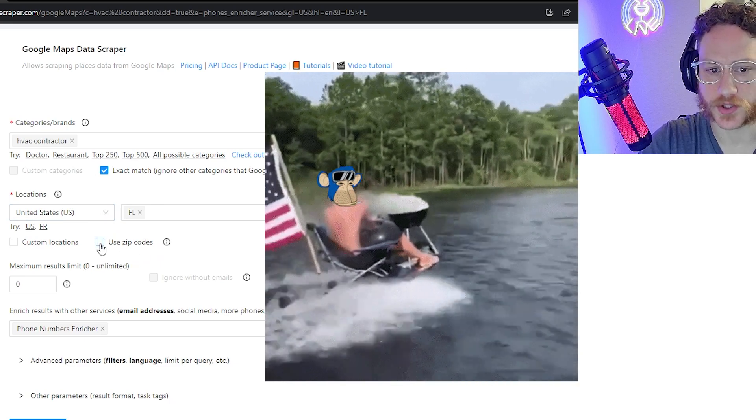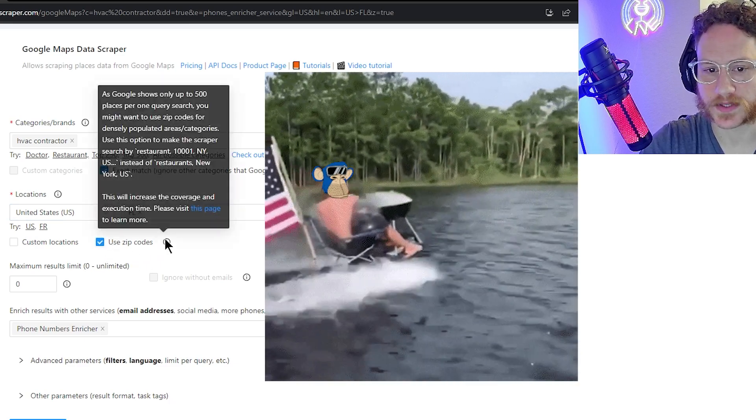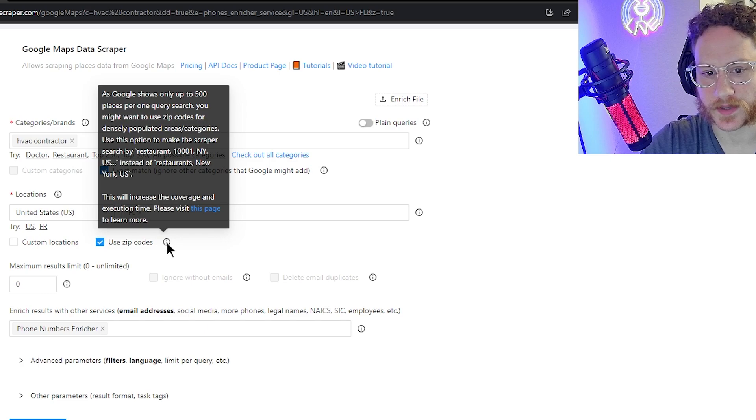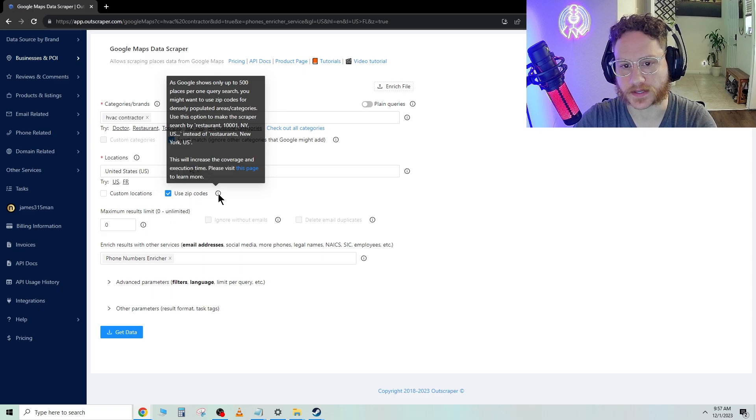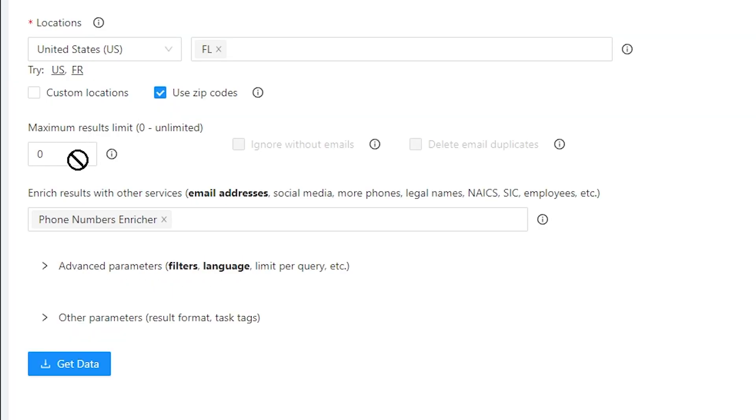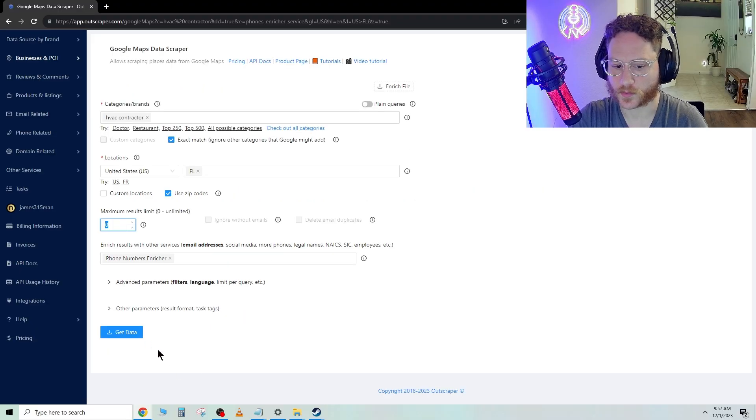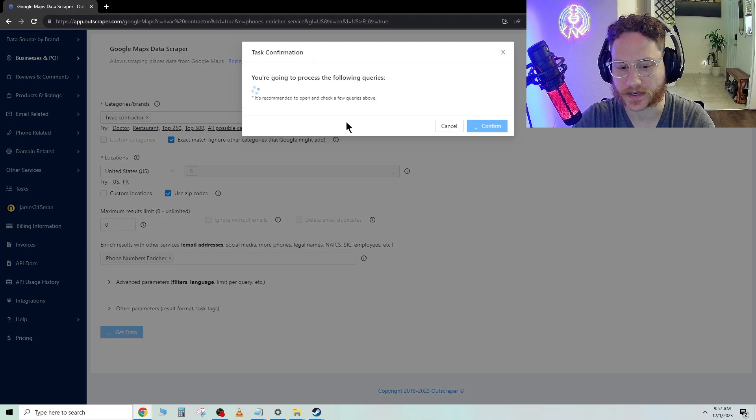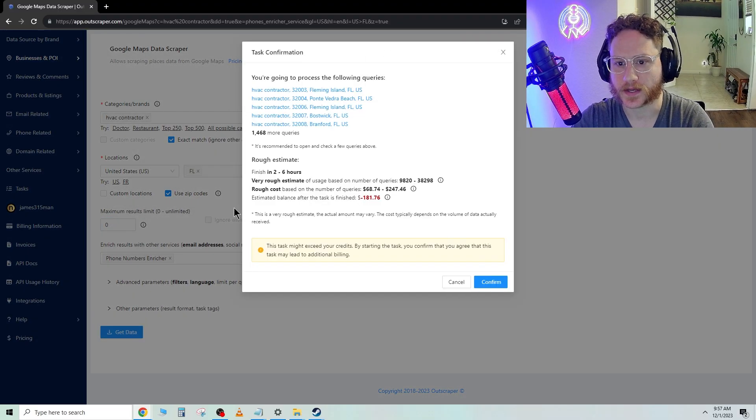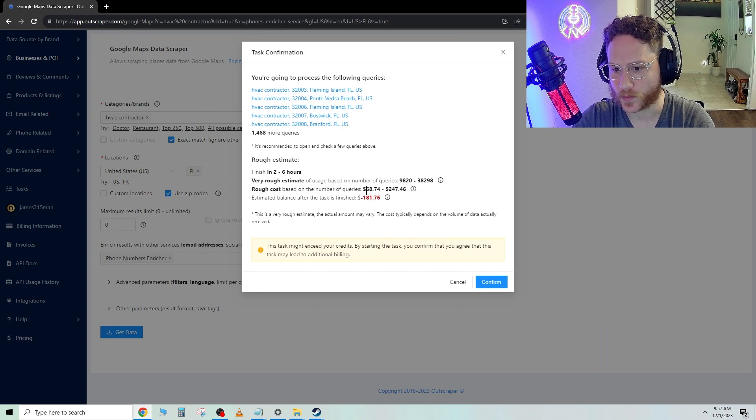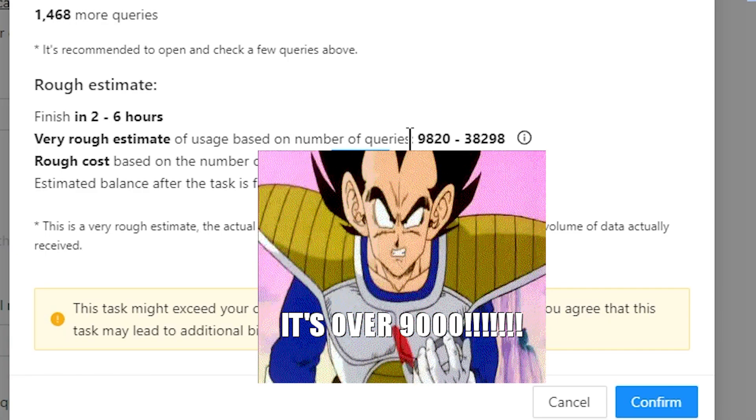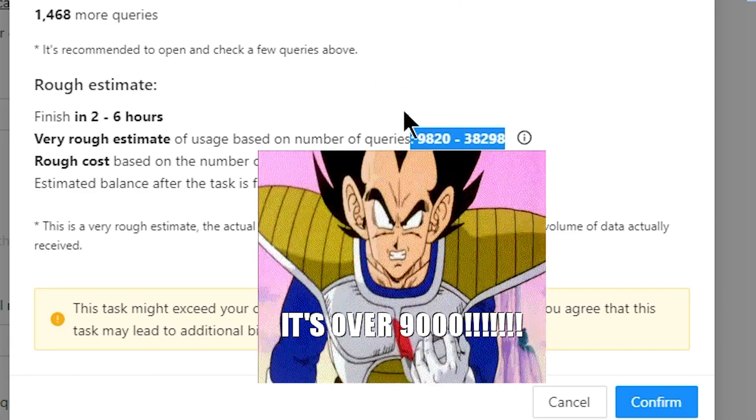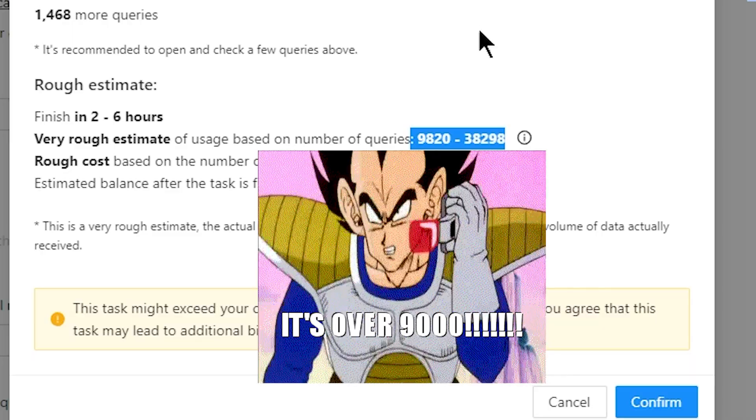Let's hit Use Zip Codes. What this is going to do is it's going to actually show you the zip code as a form inside of the Excel document, which is great. Then go down here. If we leave this at zero, what's going to happen is when we click Get Data, it's going to show that it will be 38,000 queries that it's going to pull.